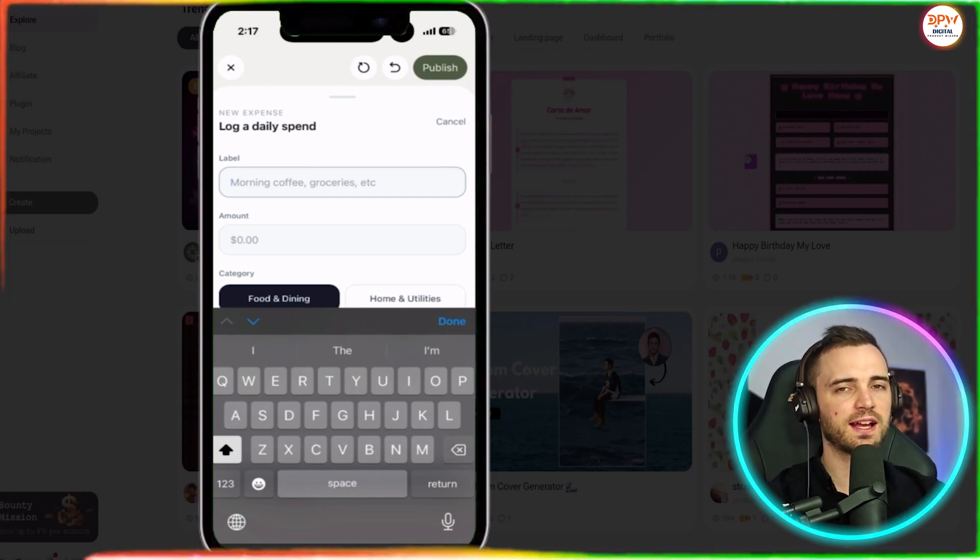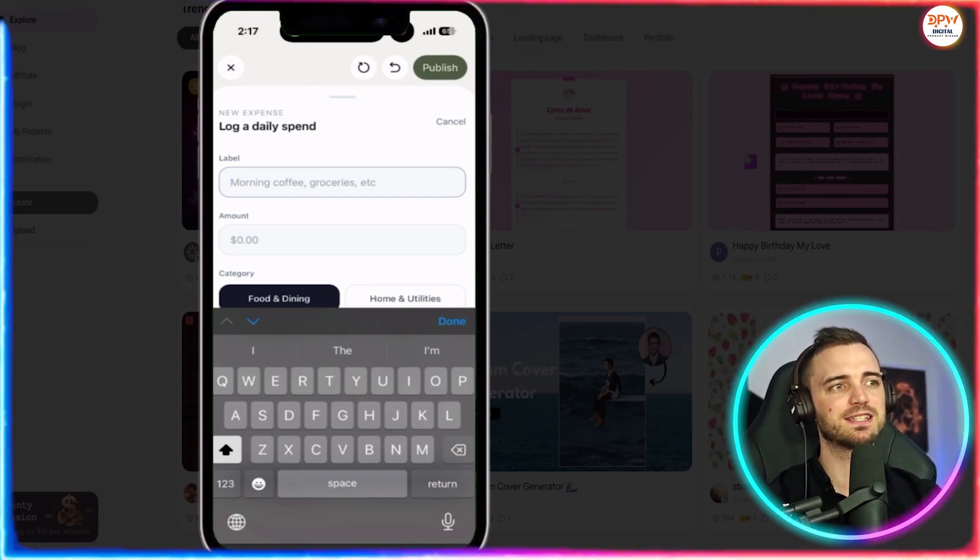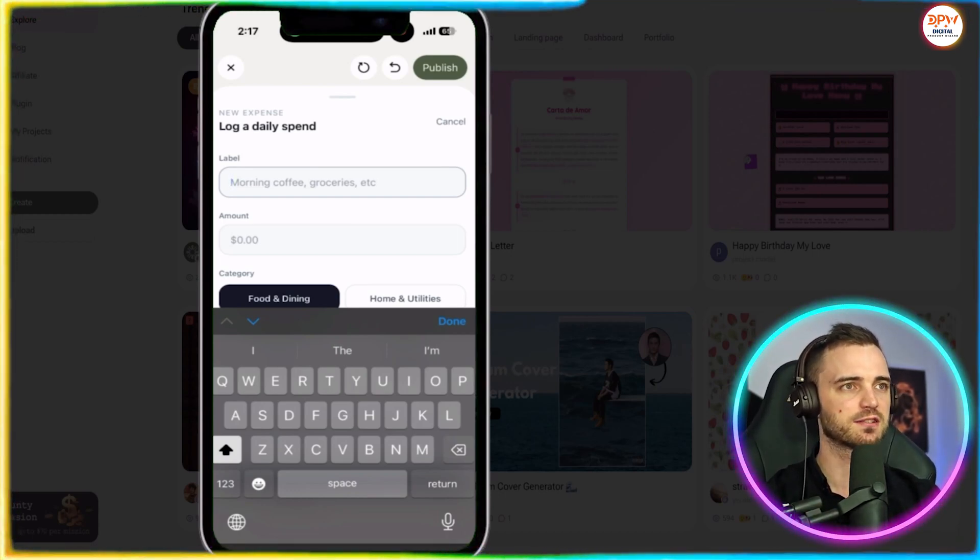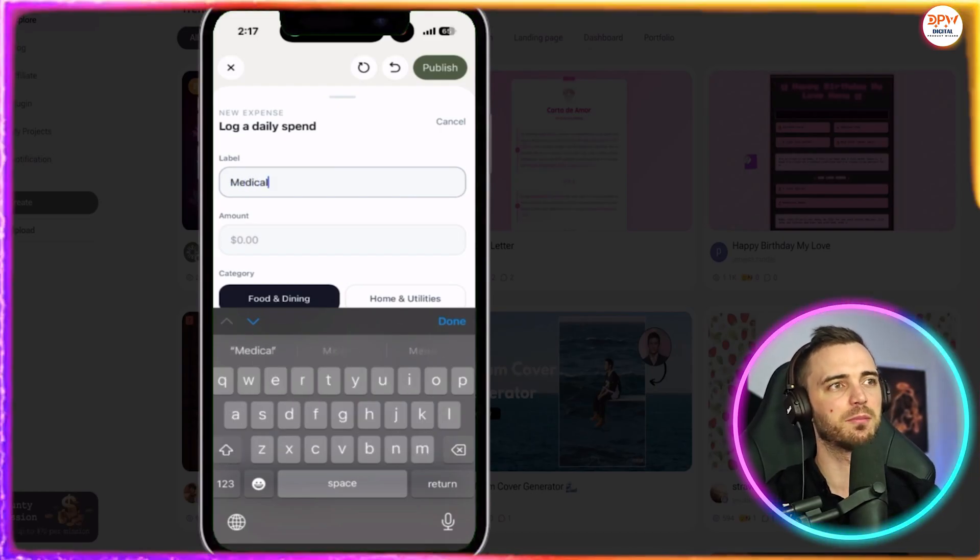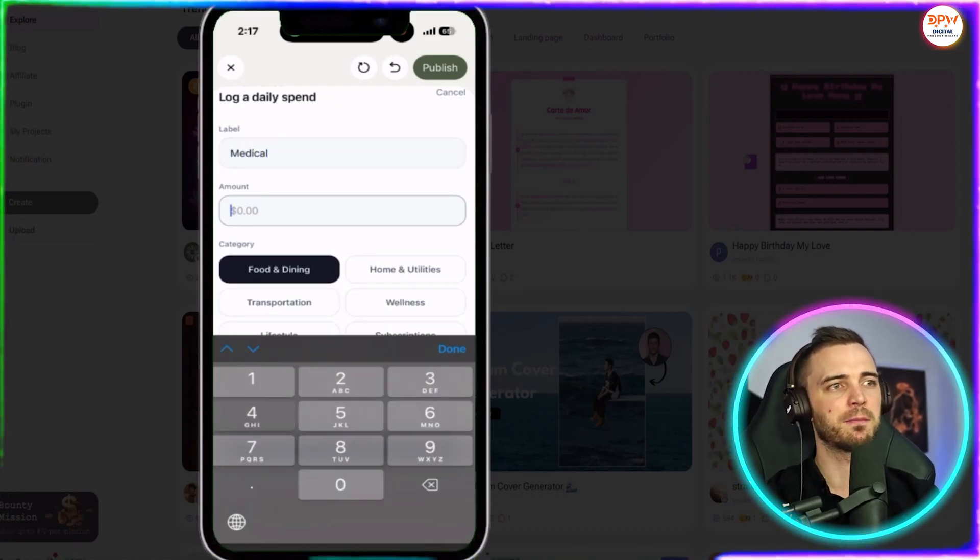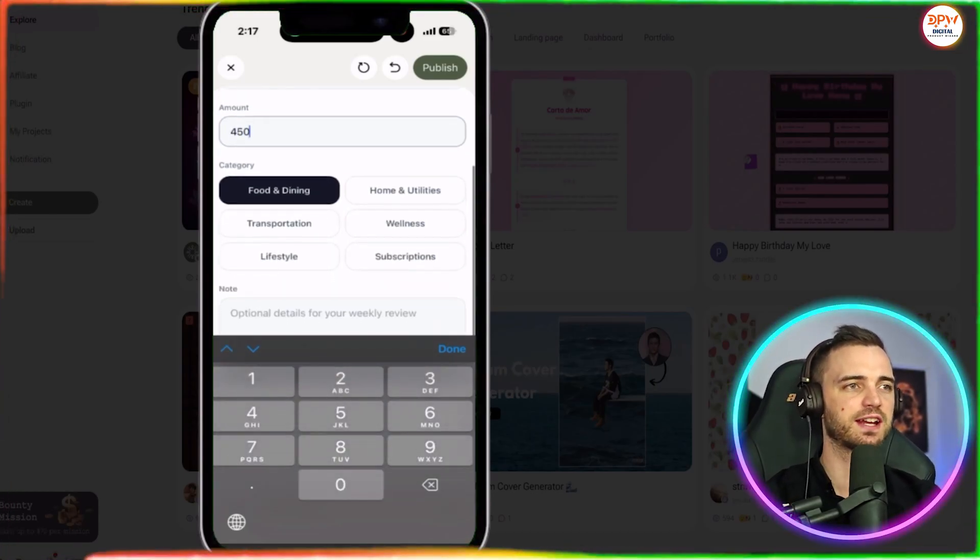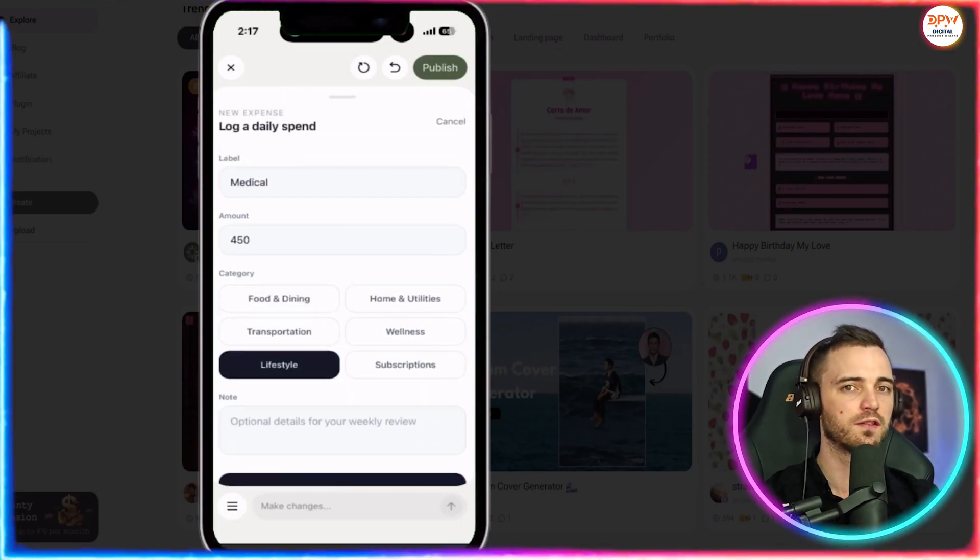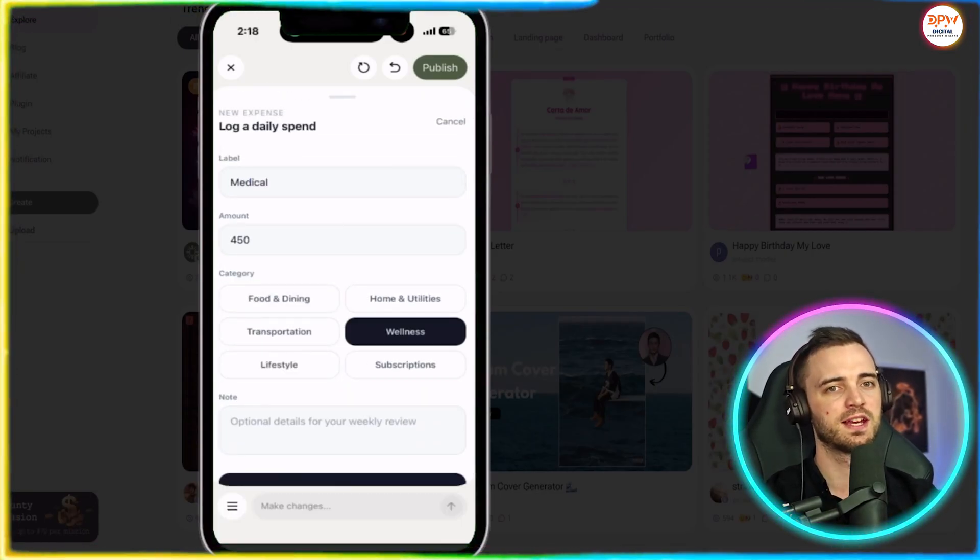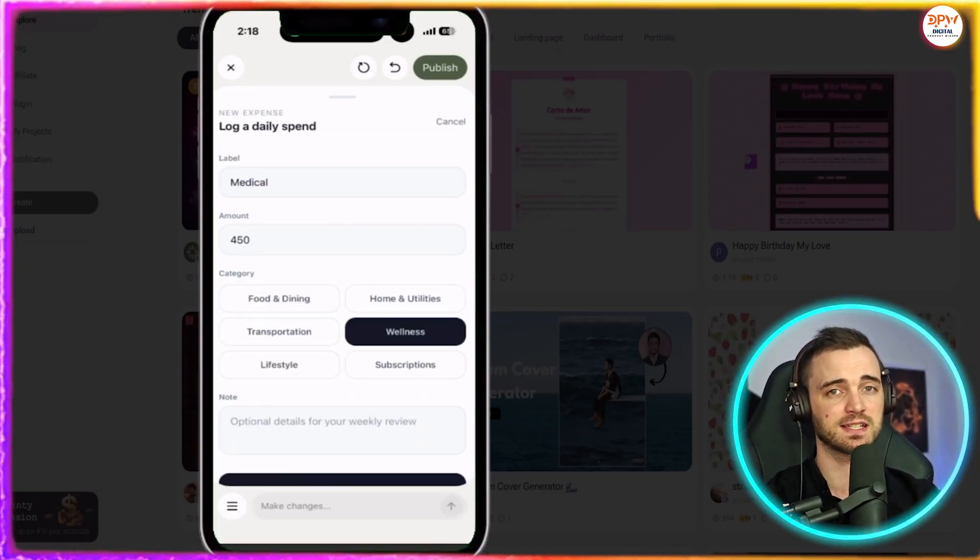And then we can actually go in and input our daily expenses to this because that's obviously what the app is for. So we can complete the label here, medical, the amount, and then the category here that it's all made for us from that one simple prompt. And the UI, I will just say it looks fantastic.